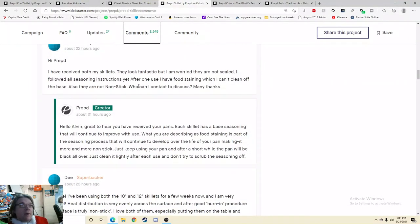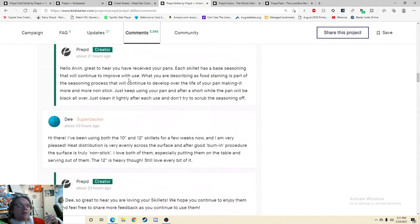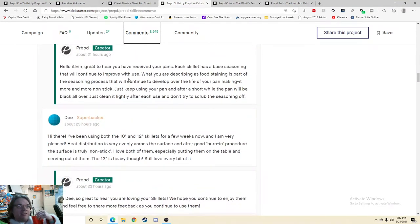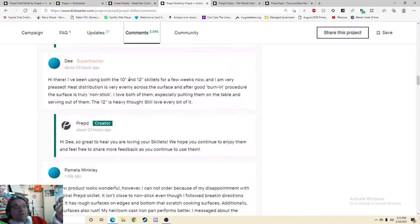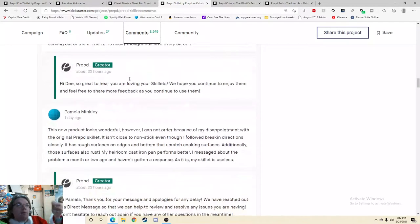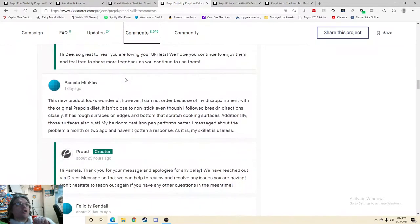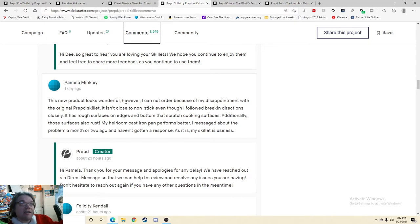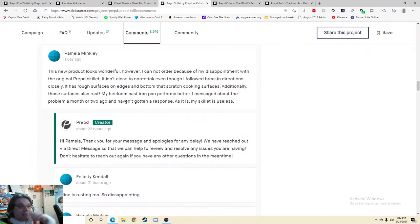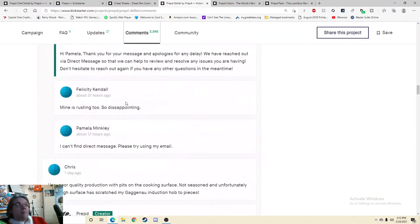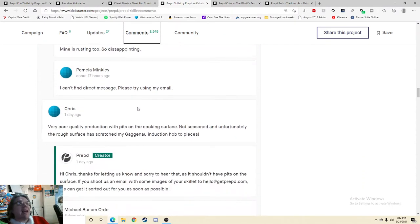Hi, Prepped. I have received both my skillets. They look fantastic, but I'm worried they are not sealed. Hi there, I've been using both of them for a few weeks now and I am very pleased. Oh, so they actually were happy with it. Awesome. The new product looks wonderful. However, I cannot order because of my disappointment with the original skillet. Mine is rusting too, so disappointing.